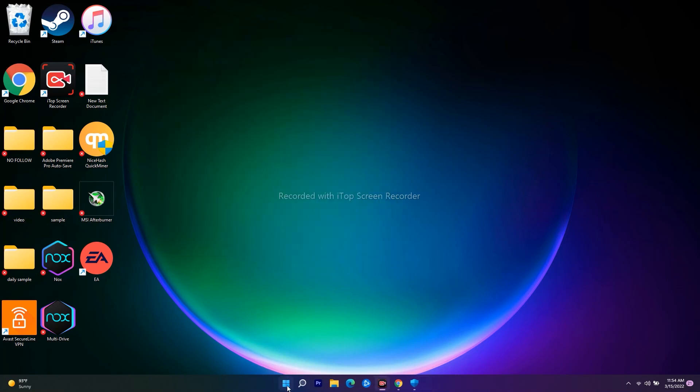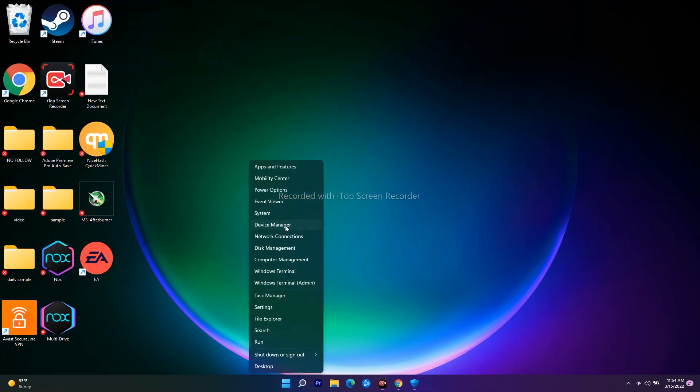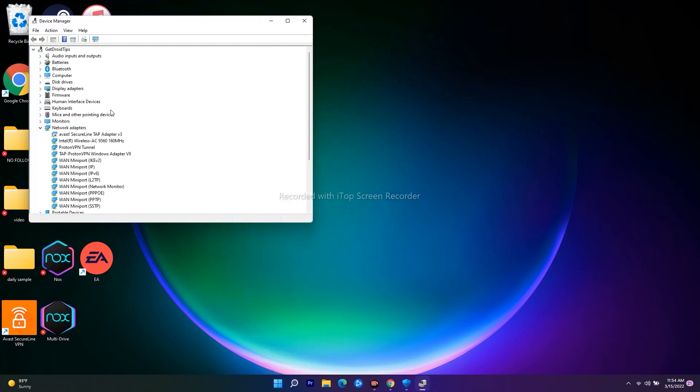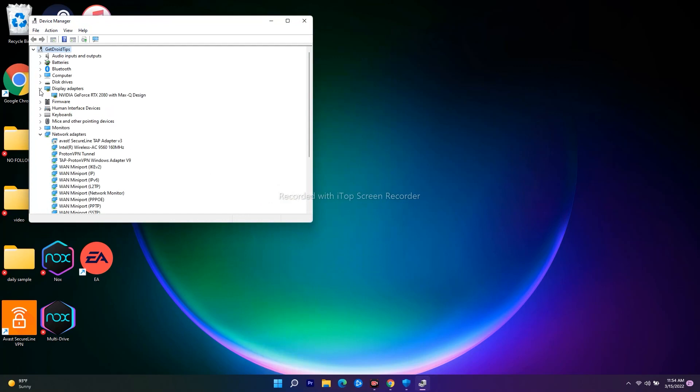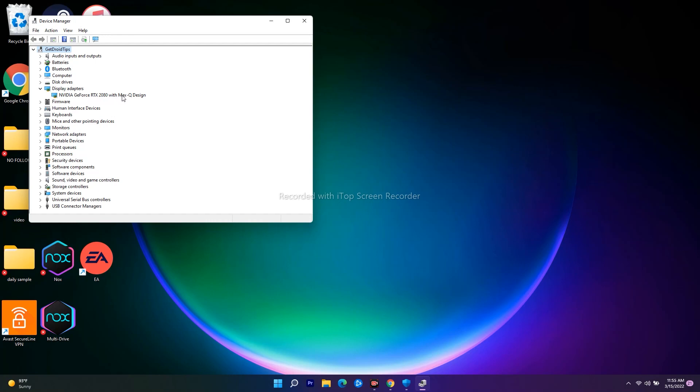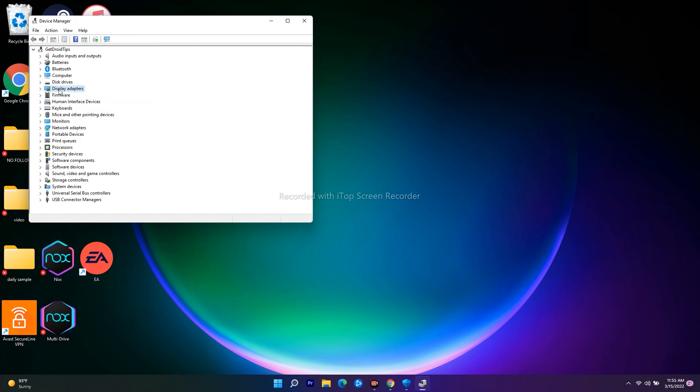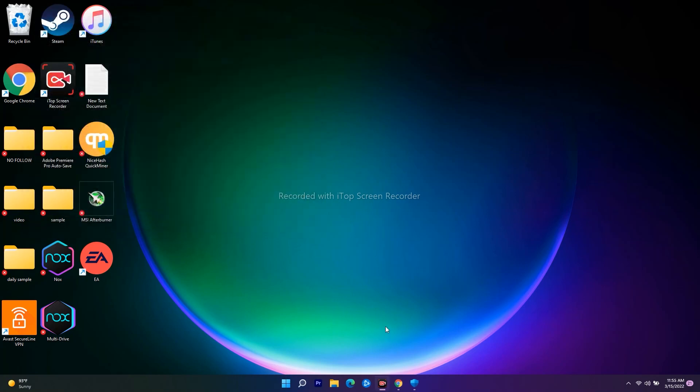Go to Display Adapters. As you can see, I have Nvidia GeForce RTX 2080 with Max-Q design. Some users will have both Intel and Nvidia graphics cards. If it's set to Intel, you have to change it to Nvidia by right-clicking and enabling it. Once done, check if the issue is fixed. If not, move to the next solution.